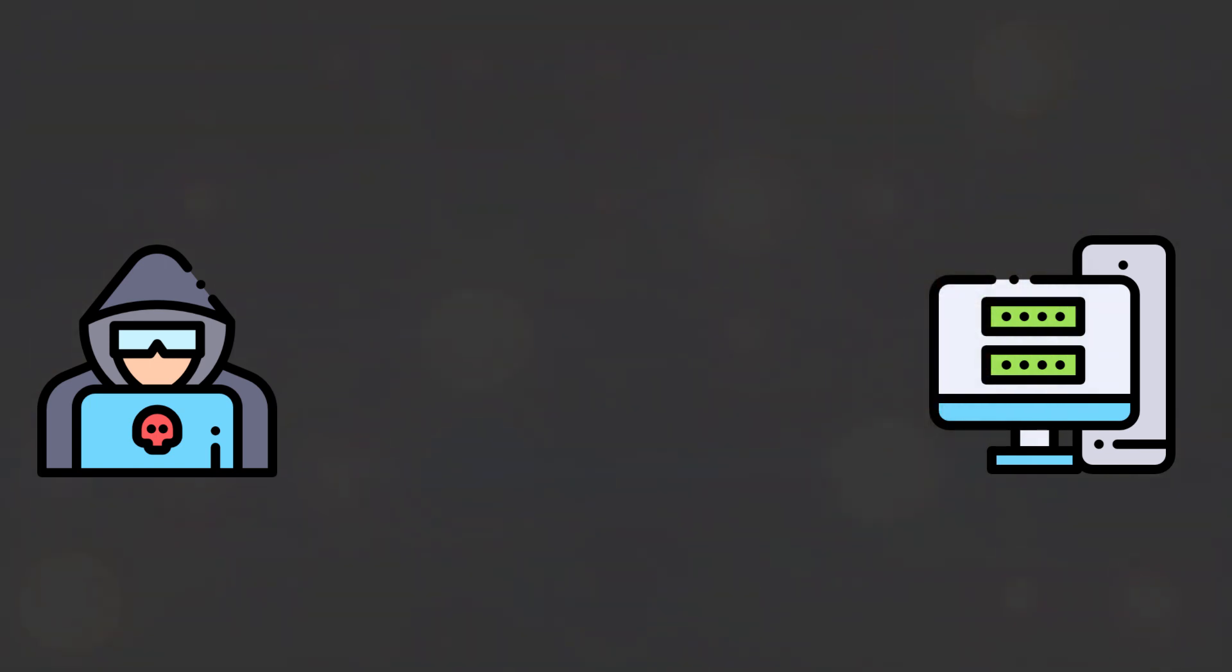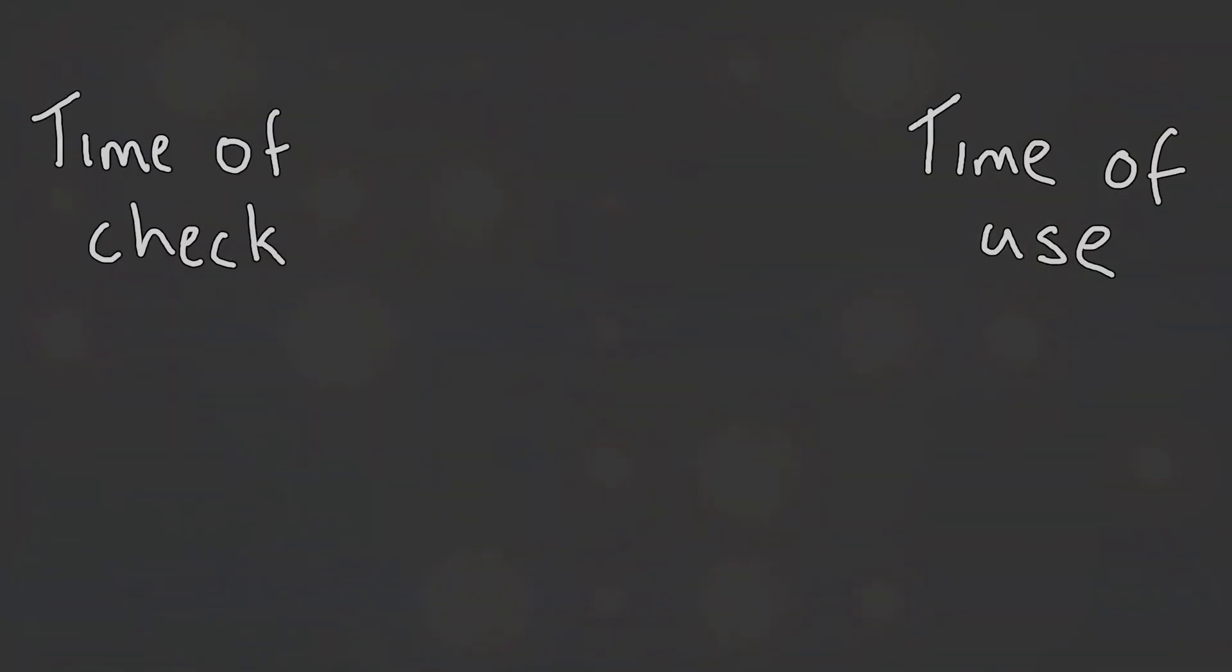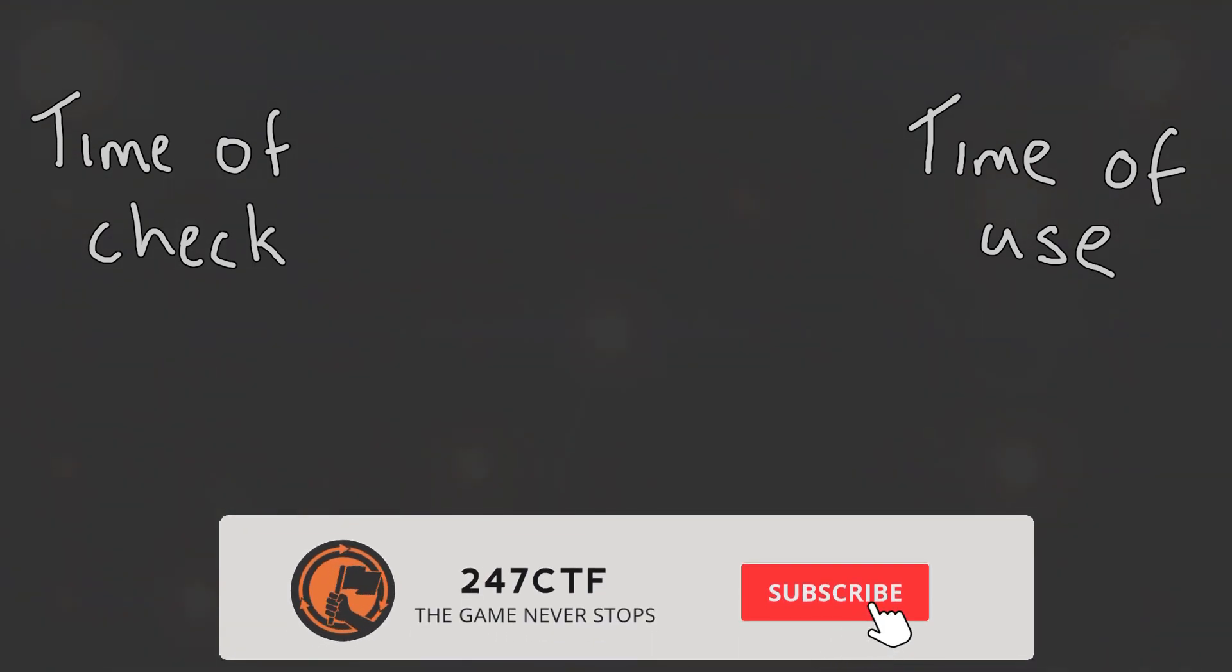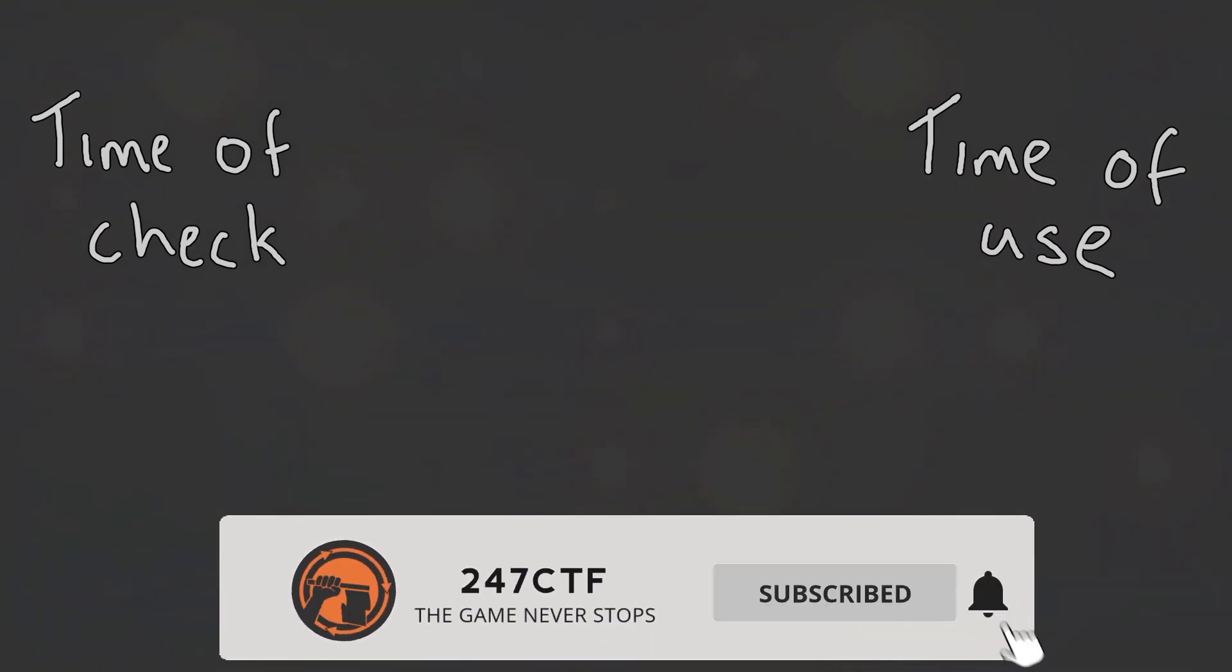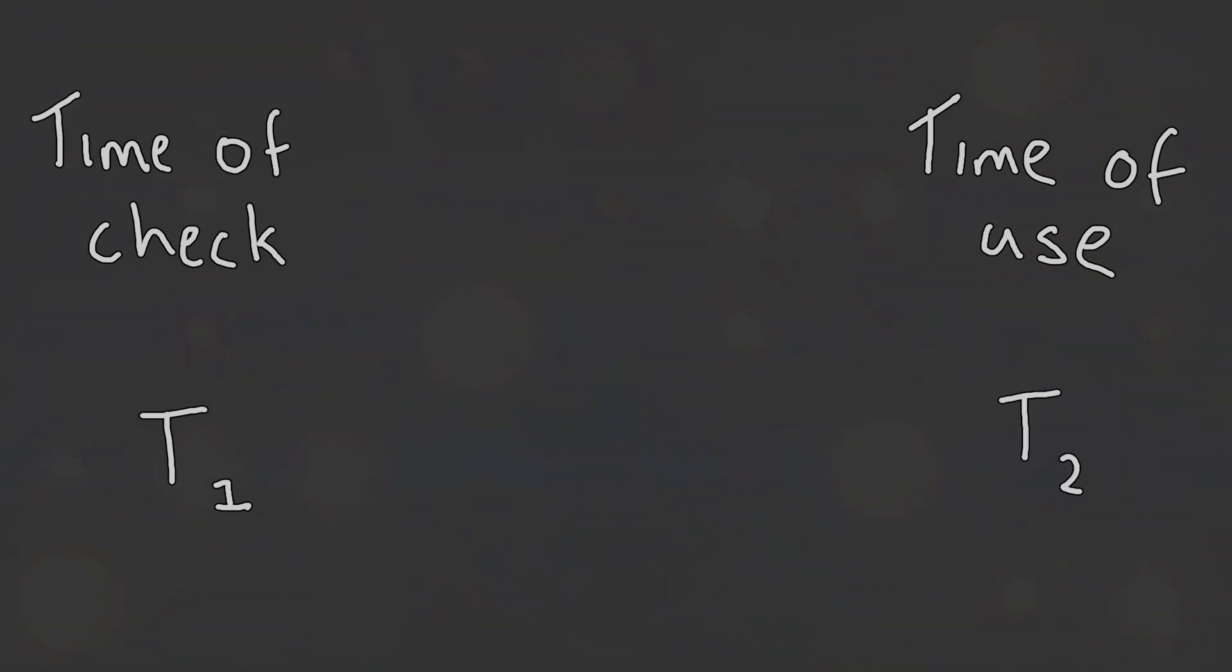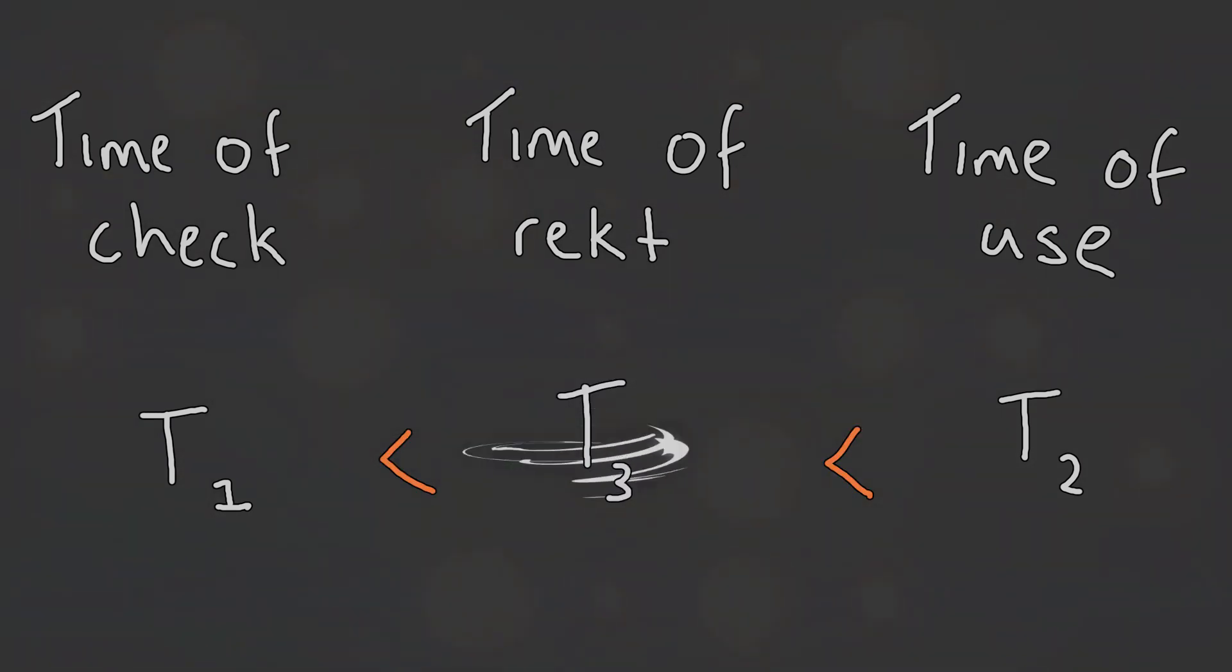These exploitable race conditions are often classed as time of check, time of use vulnerabilities. That is, they are technically still race conditions, but they also involve some state check followed by the use of the results from that state check at a later time. For a vulnerable application, during the time period between when the state check is performed and the results of that check are used, there is an exploitable TOCTTOU window of opportunity for an attacker to abuse the race condition and therefore the application.